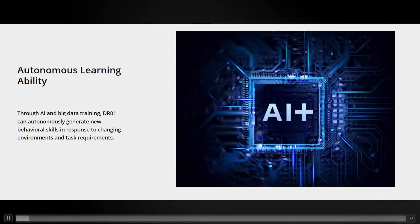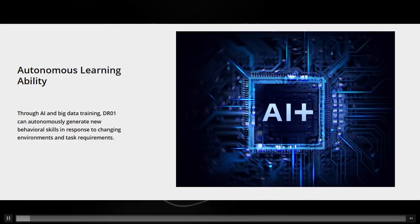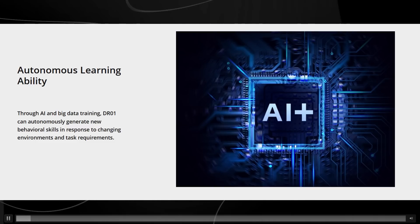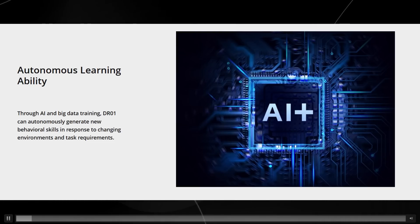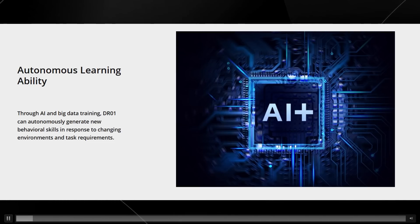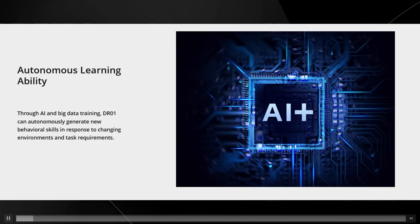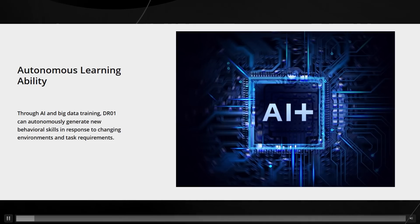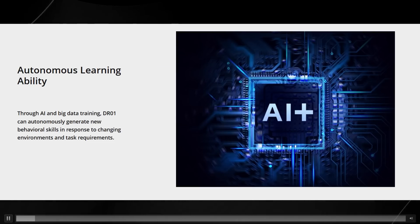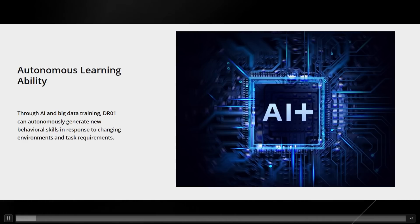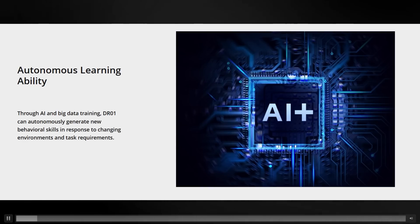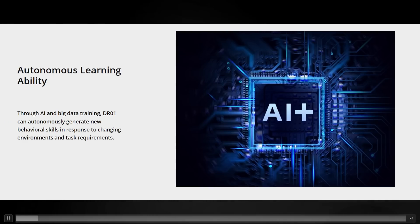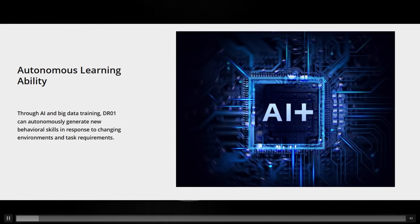The DR01 can autonomously generate new behavioral skills in response to changing environments and task requirements. That must mean that when presented with a new environment, it's able to generate a new behavioral skill and quickly adapt.